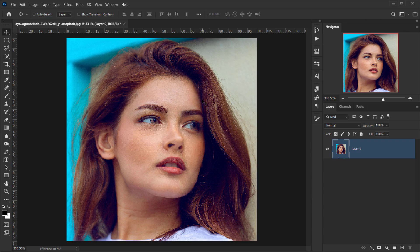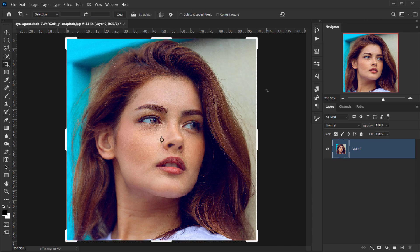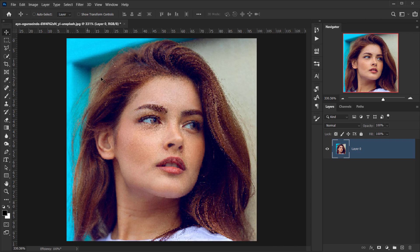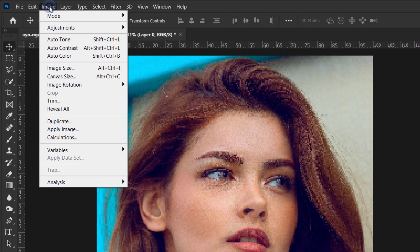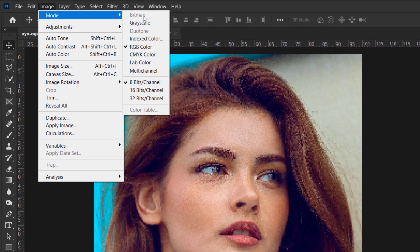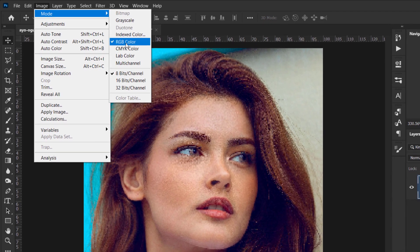Next, I'll select the whole canvas by pressing Ctrl+A and copy it with Ctrl+C, leaving it in the clipboard. Then I'll press Ctrl+D. Now I'll go to Image > Mode — you can see we have a Bitmap option, but it's grayed out, so we can't jump directly from RGB to Bitmap.